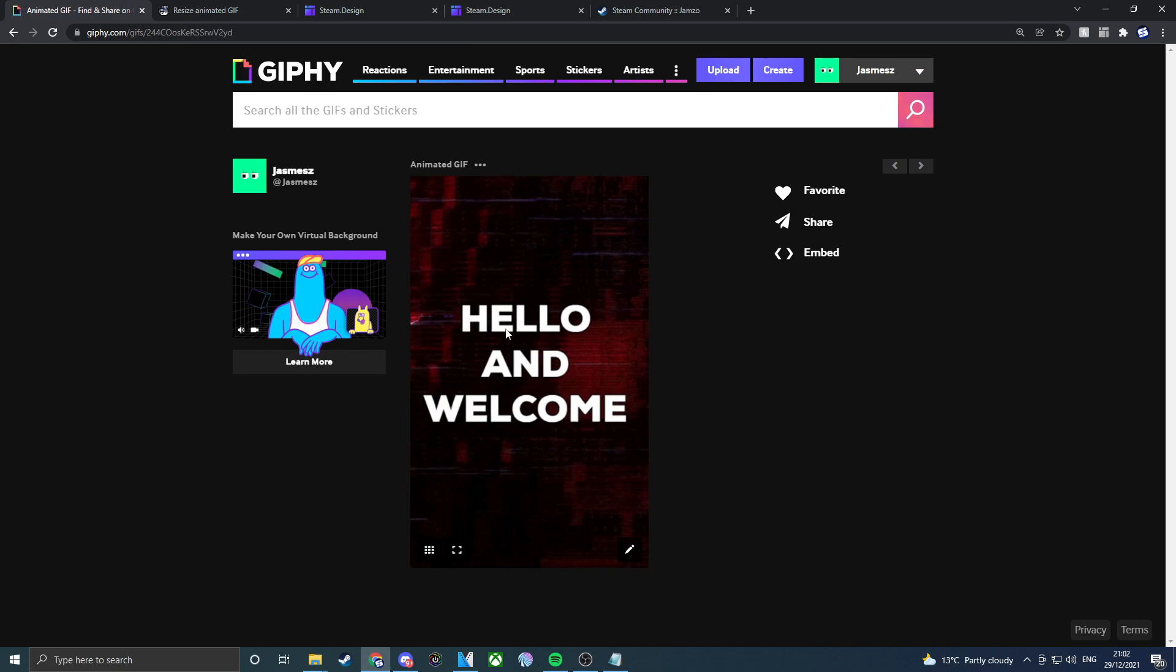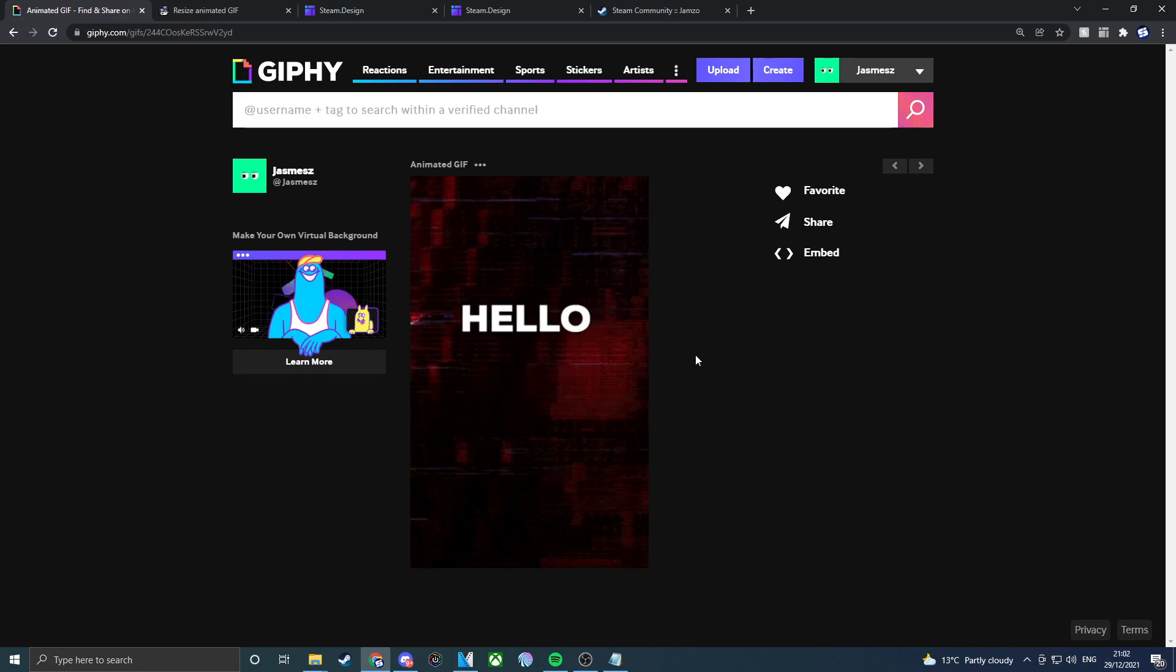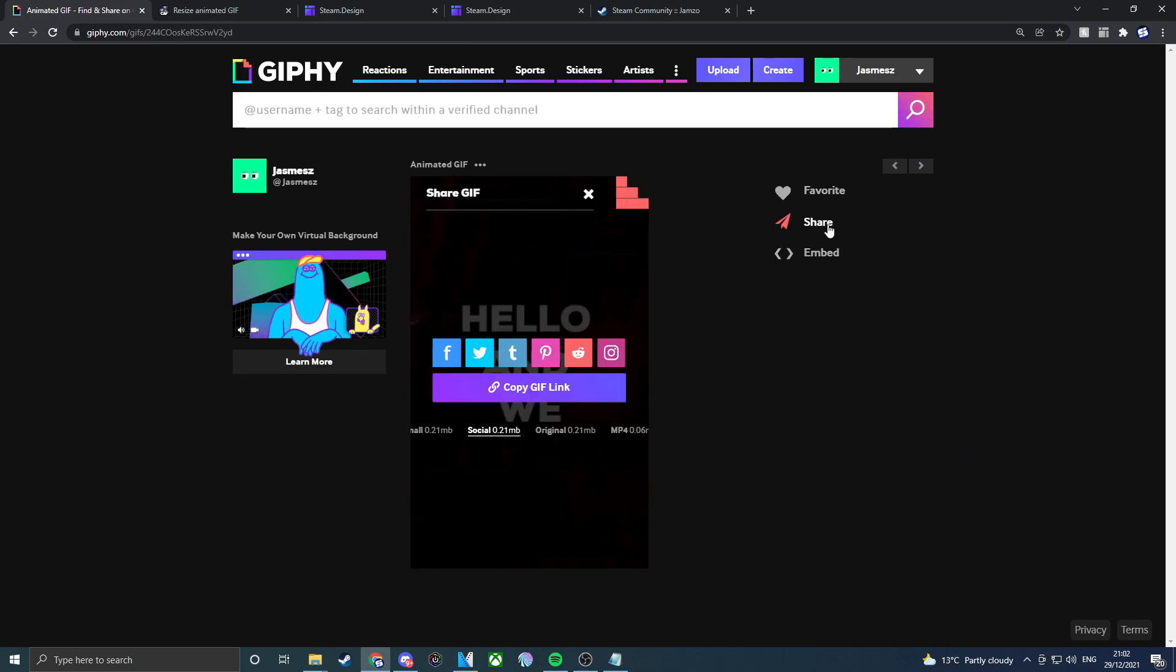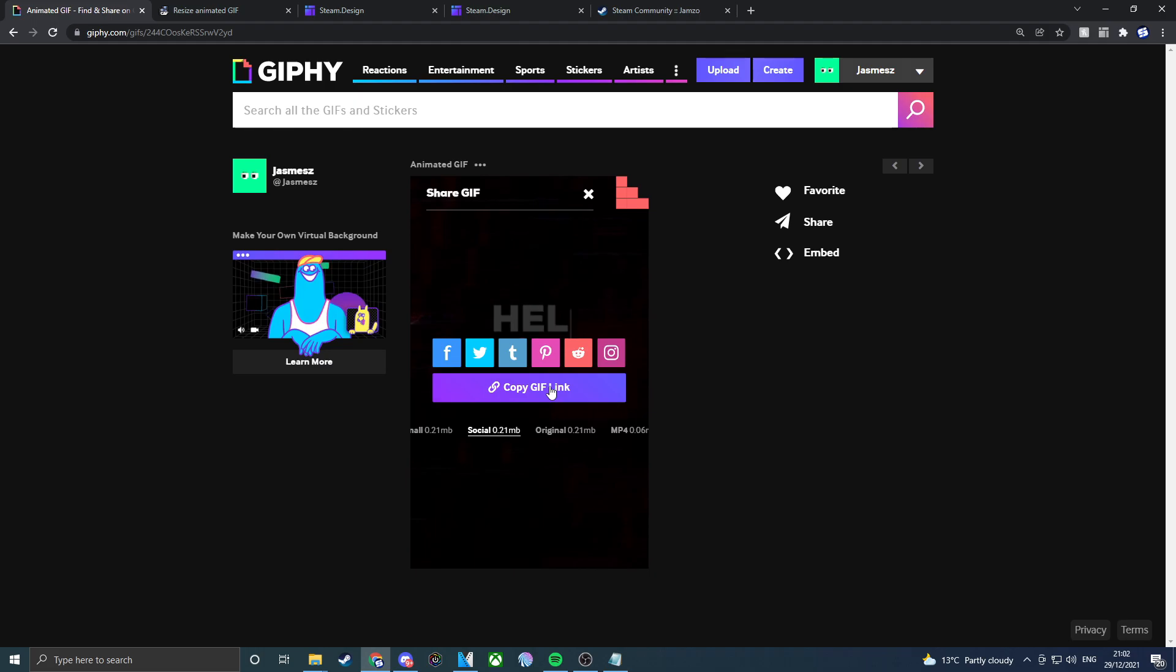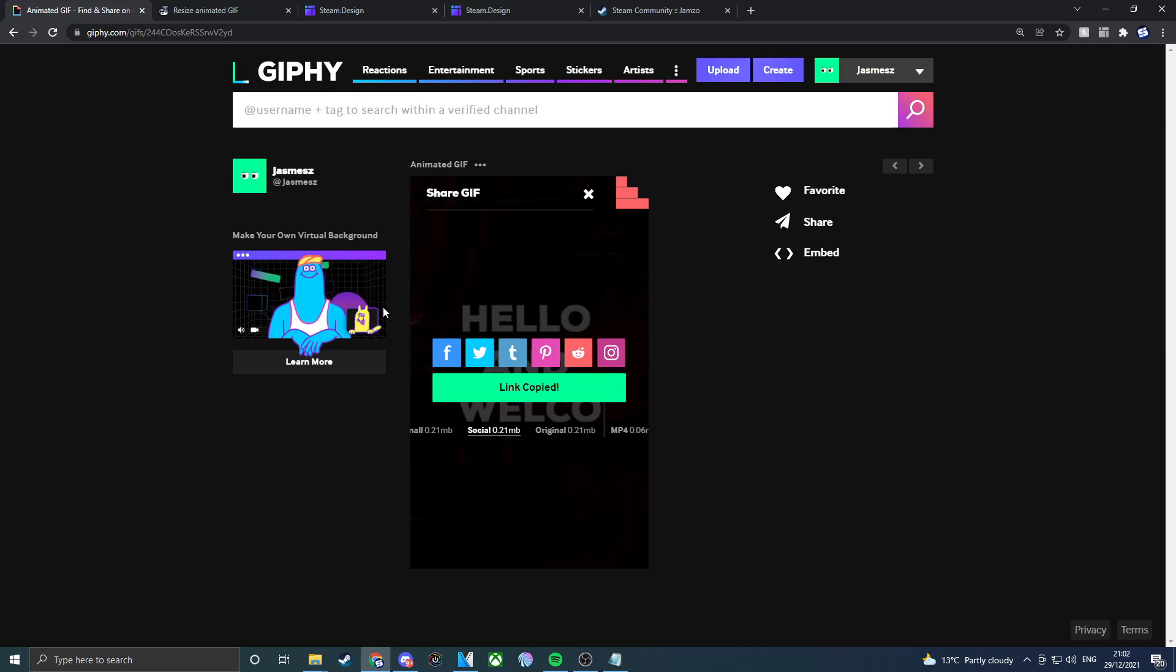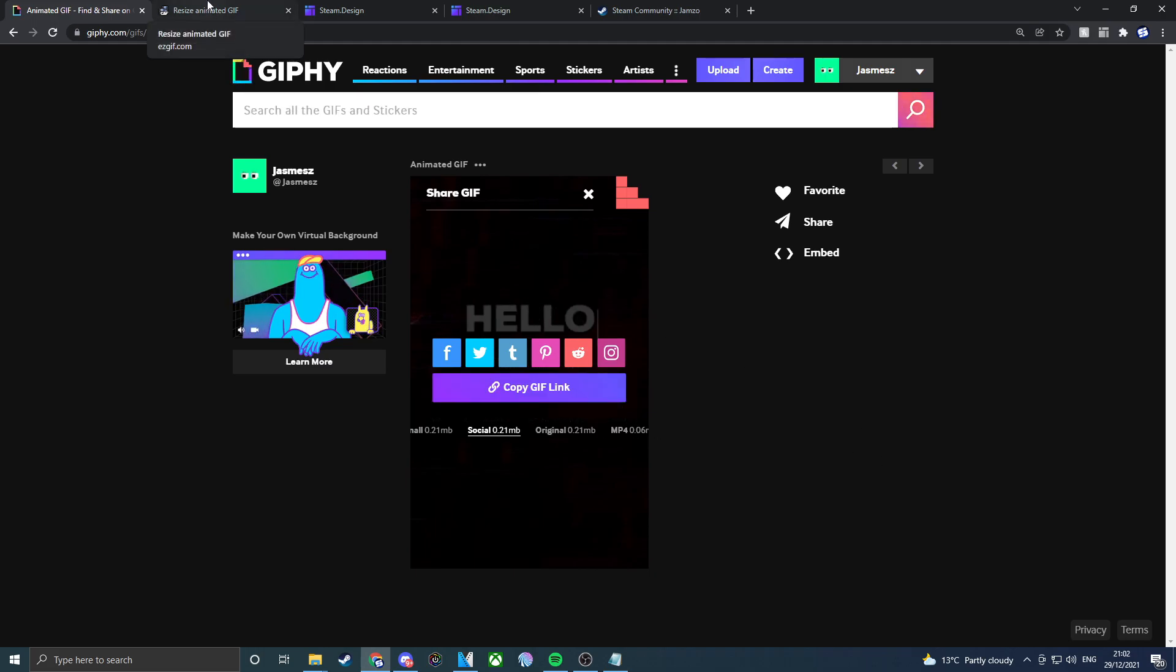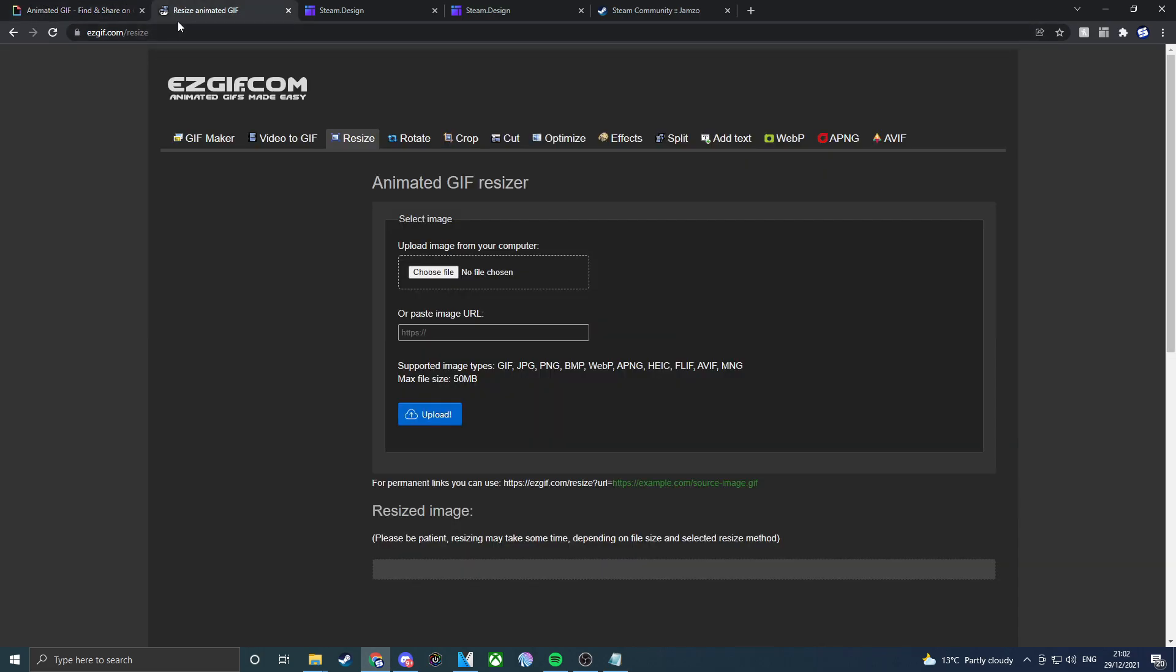There we go. We actually have our image and we actually have hello and welcome. If you click on share and if you click on the social and then copy the GIF link. Once we've copied that, you want to go to the next website which is in the description called Resize Animated GIF.